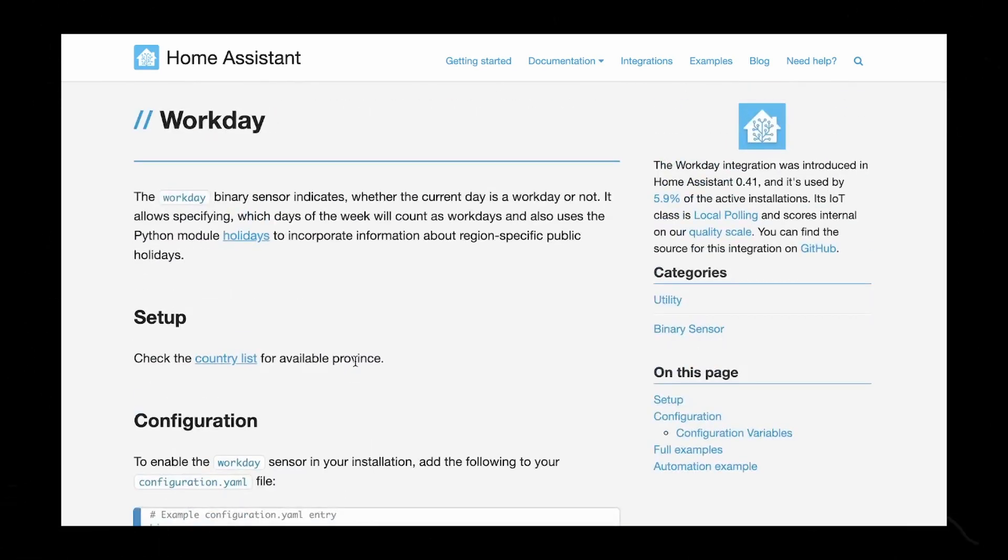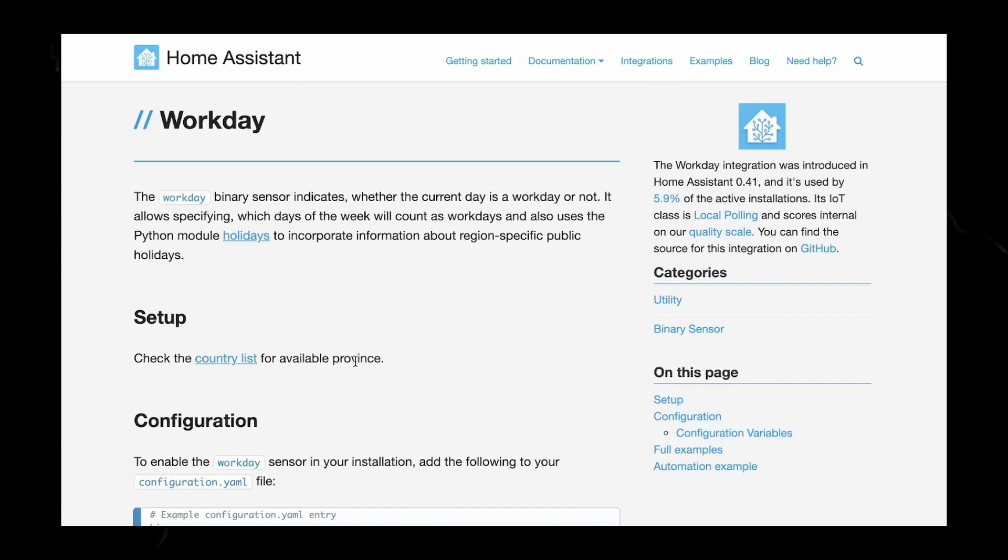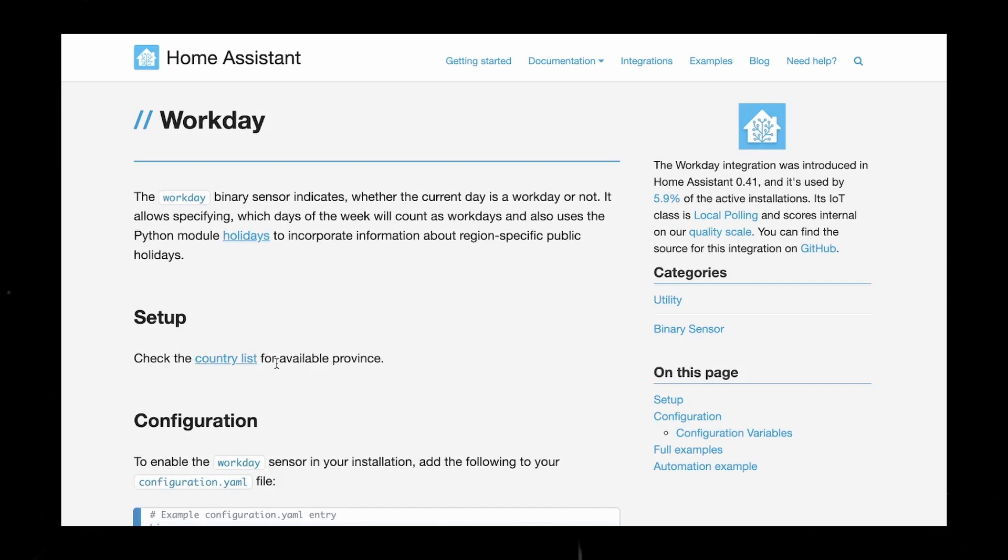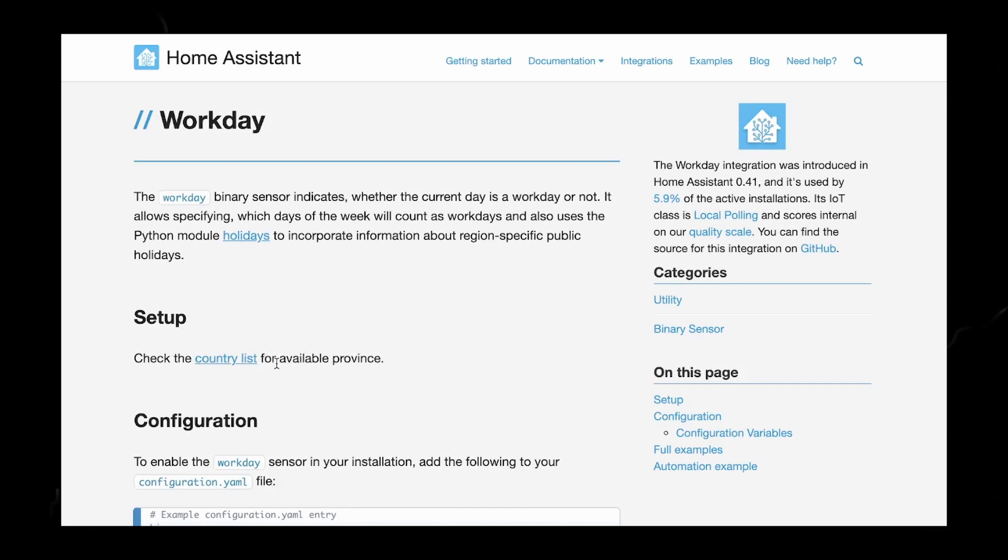I will have the link for this down in the description down below if you'd like to read through it yourself, which you should probably do if you have a different country available to you besides what I'm doing in mine. You're not going to want to copy my configuration exactly, so just keep that in mind.